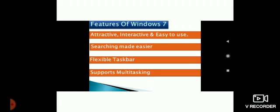Windows 7 has so many versions: Windows 95, Windows 98, Windows XP, Windows 7, Windows 8, and Windows 10. Windows 7 is very popular.